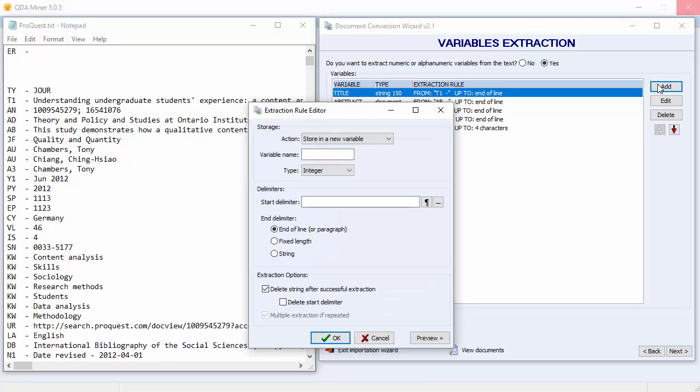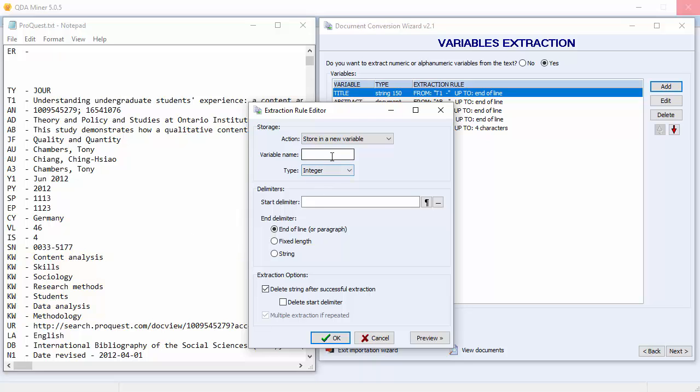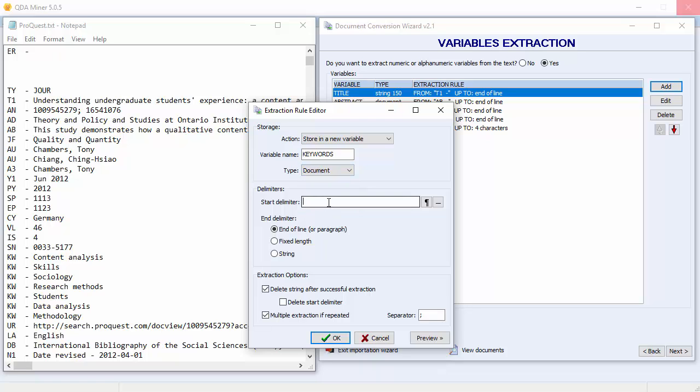Lastly, let's extract all the keywords and store them in a document variable. The keywords have a KW prefix. Make sure your Multiple Extraction If Repeated option is selected, and your separator is indicated.